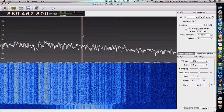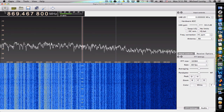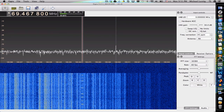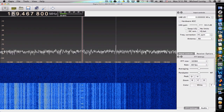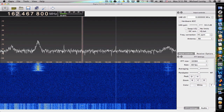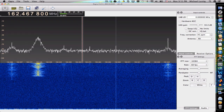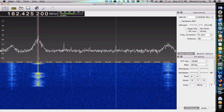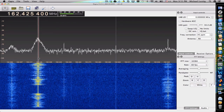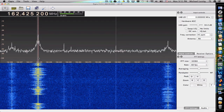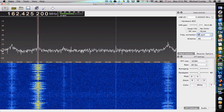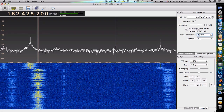Now it's calibrated. If I go to other frequencies, for example NOAA — in my area that's 162.425 MHz, which is exactly right. If I remove the PPM shift it will be off.